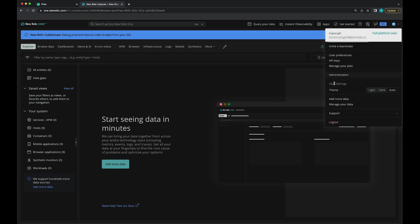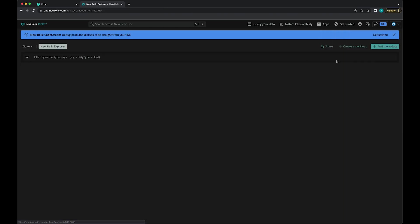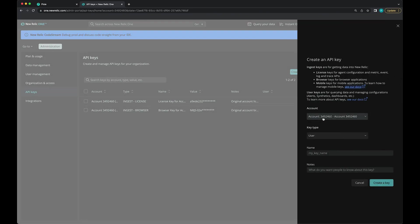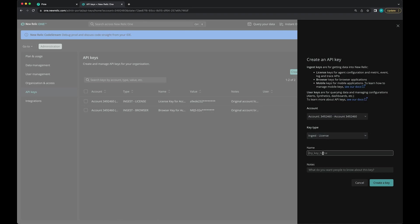Under my profile, I'm going to click API keys. And we're going to click the create a key button. Now this is really important. Make sure your key type is of type ingest license. And I'll give this key a name.